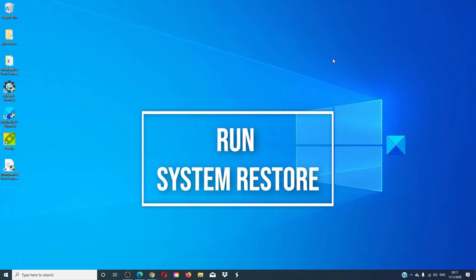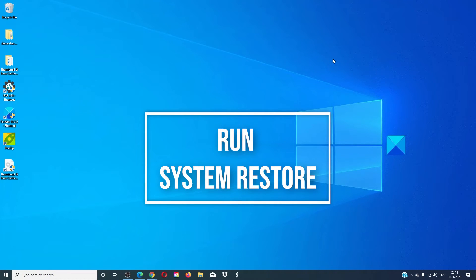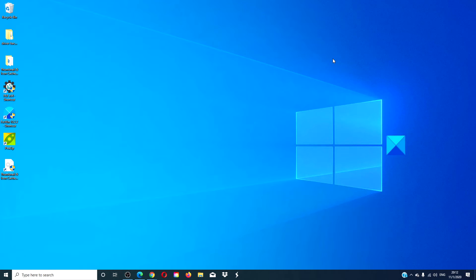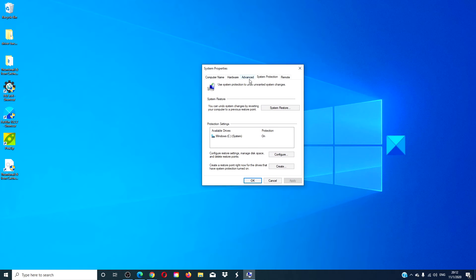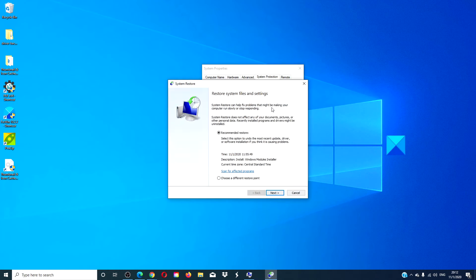If you are still having trouble, then restoring your computer to a time point before you are having this problem might be a smart move. Type restore in the taskbar. Next, in System Protection, click on System Restore. Follow the command prompts.